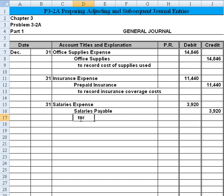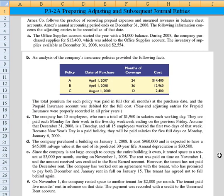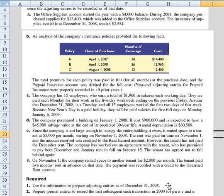We record accrued but unpaid wages. Now, we're supposed to use the information to prepare adjusting entries, and then in part two, prepare journal entries to record the first subsequent cash transactions in 2009 that relate to events in C and E. Now let's take a look at D. The company purchased a building on January 1st, 2008.